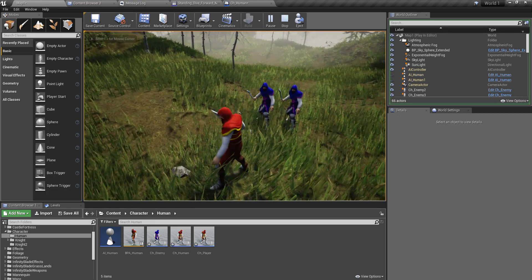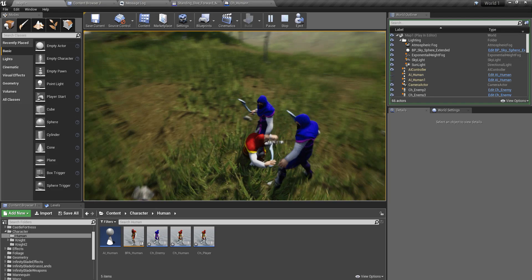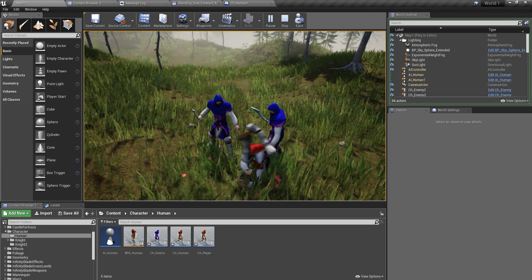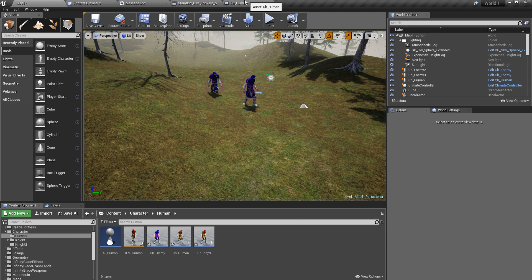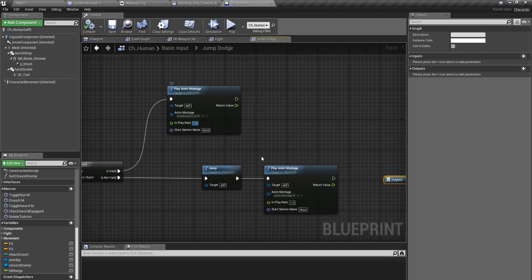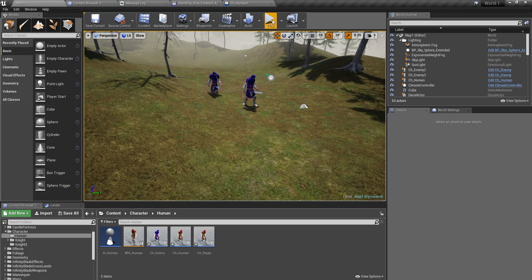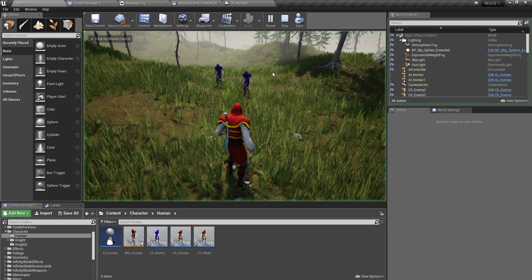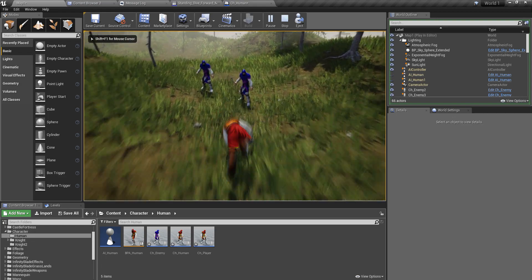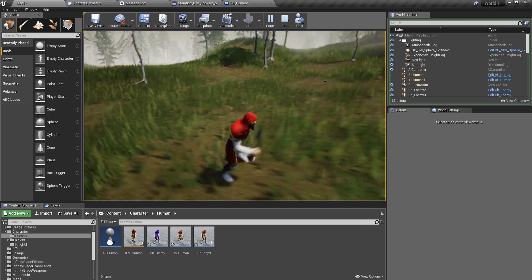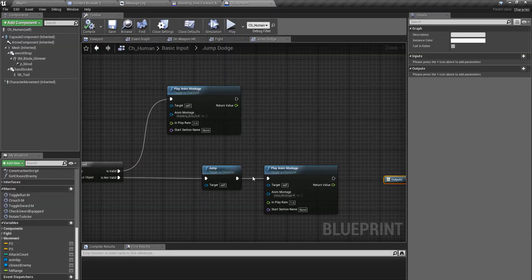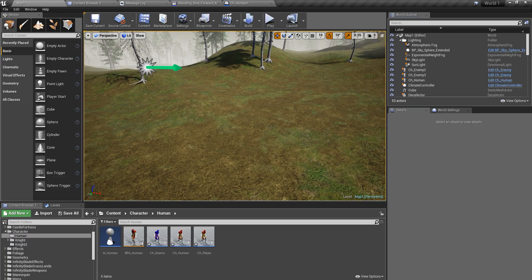I have an enemy right here. I feel the dodging is kind of slow, so I'll increase the play rate to 3 — let's see. Well, that's pretty fast. How about 2?